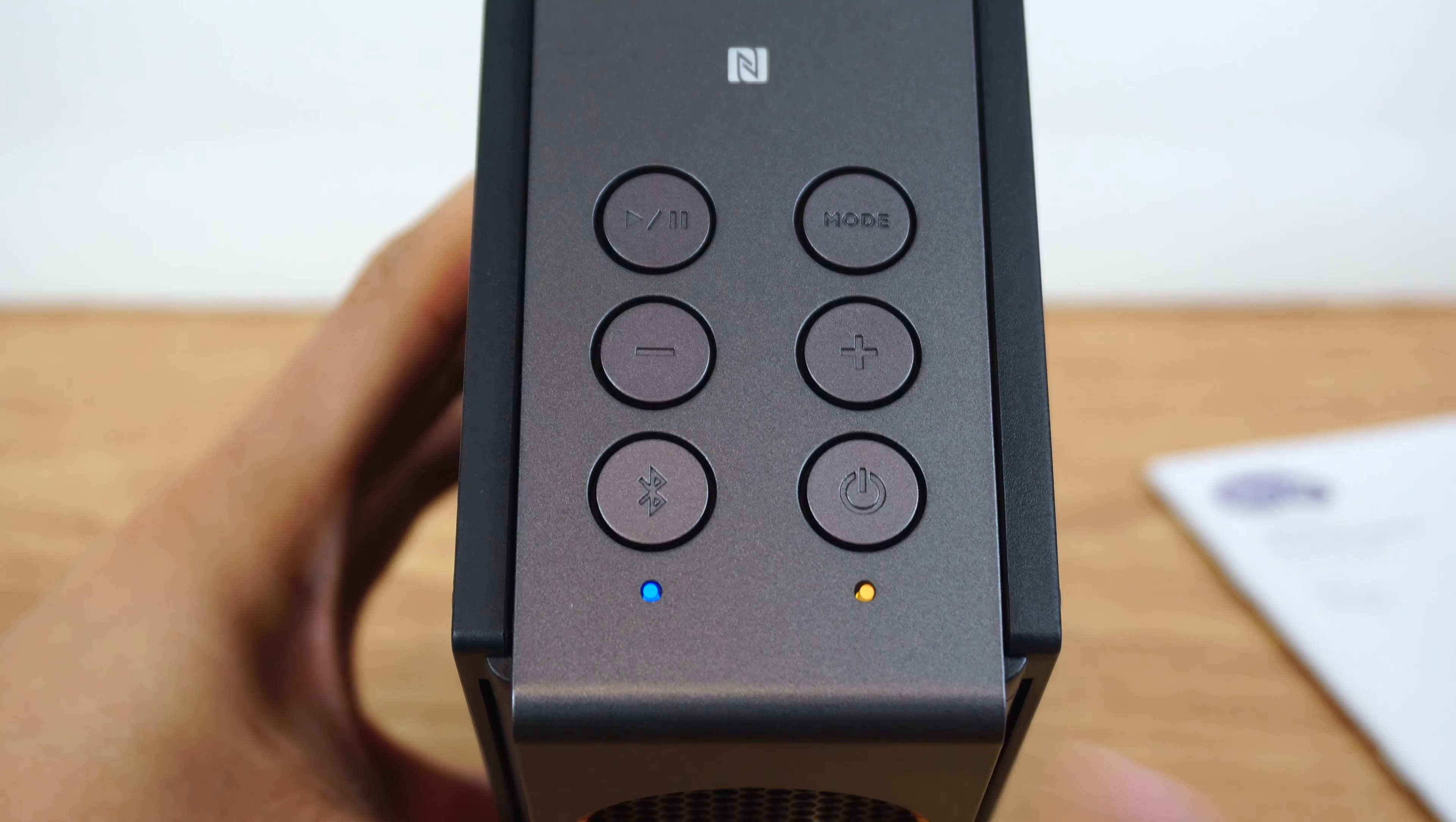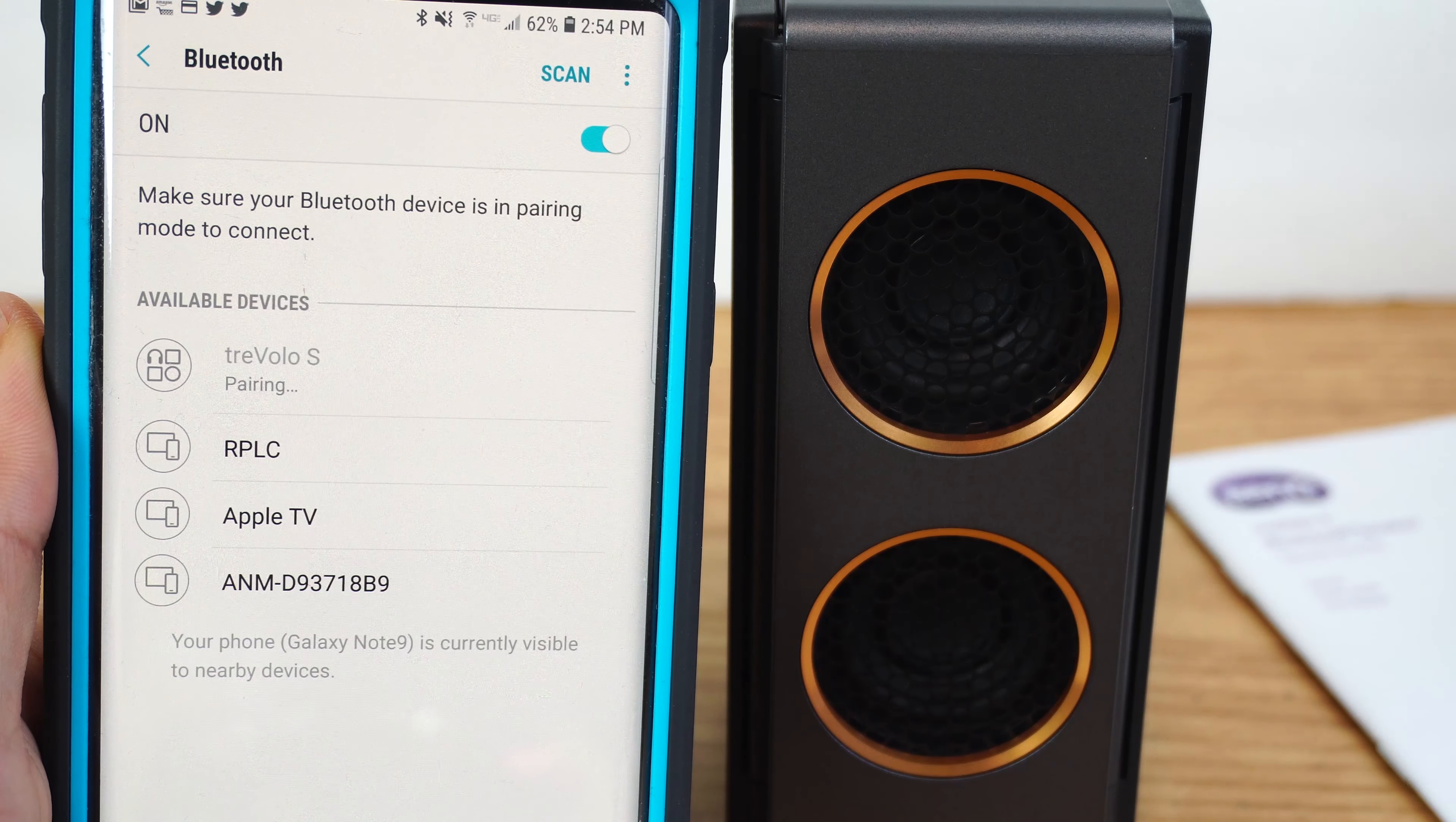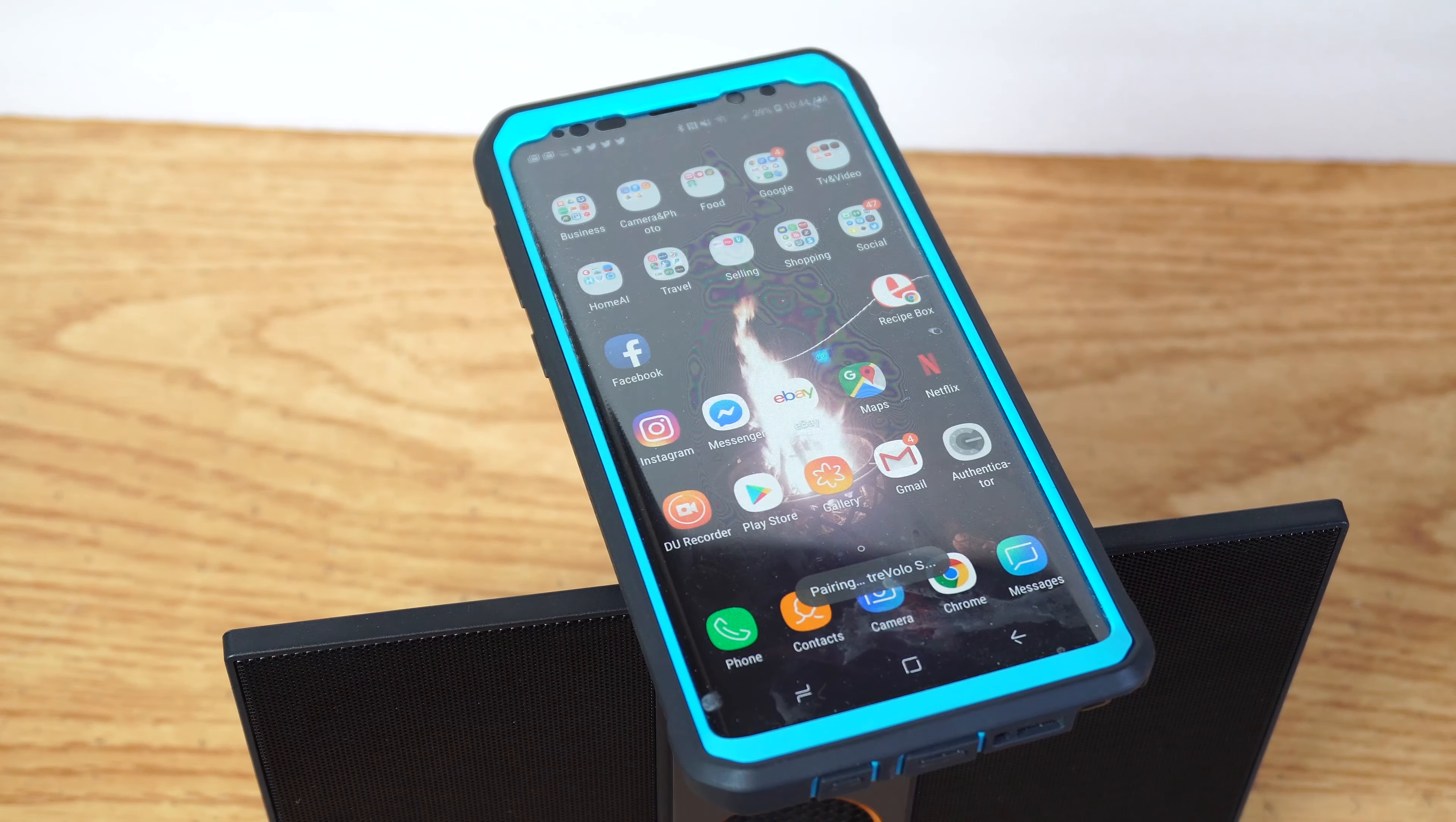Then press and hold the Bluetooth button to start Bluetooth pairing. On your device, connect to the Bluetooth device named Travolo S. Alternately, you can use an NFC-enabled phone and place your device near the top of the controls to pair with the speaker.